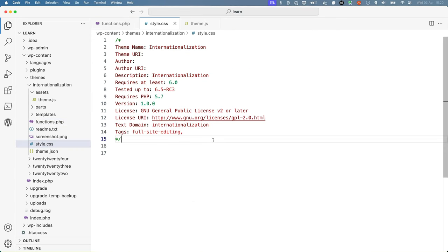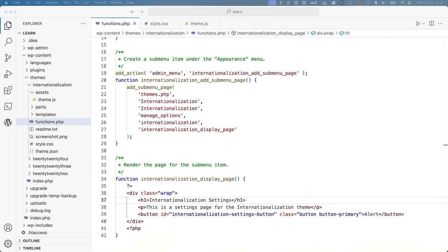In this case, the text domain is internationalization. If this theme didn't have a text domain, you would need to specify one.